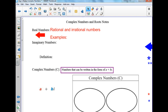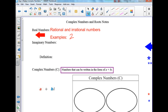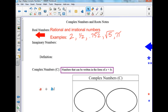Real numbers — rational and irrational. Any kind of example could be any number that you basically know, except the square root of a negative. So it could be a whole number, a fraction, a decimal that repeats, the square root of something, or pi. Those are all examples of real numbers.